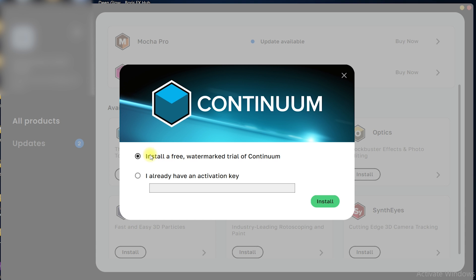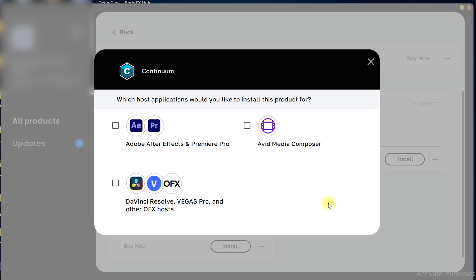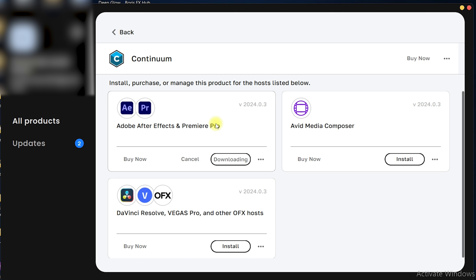Now you can explore the products available. We are concerned with Continuum, so click on Install. I'm going to go with 'Install a free watermark trial of Continuum' and click Install. If you have purchased Continuum and have a license or activation key, you can click on that option and enter the activation key code instead. It will then ask whether you want to install this for After Effects, Premiere Pro, DaVinci Resolve, Vegas Pro, or Avid Media Composer. We are concerned with Adobe After Effects and Premiere Pro, so select that option and click Install.